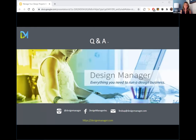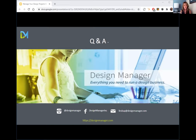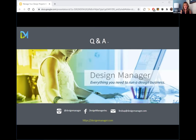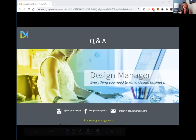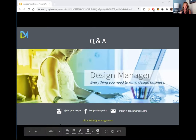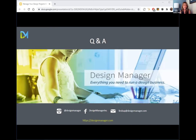Thank you so much, Lindsay and Casey, for being with us today. This was a lot of information — I hope everybody was able to take a lot of notes. We are recording this, so if anyone would like to go back and review it, it will be living on our ASID New Jersey YouTube channel. Thank you both for sharing this with us, and thanks for the discount. Reach out to me personally — I'm more than happy to answer any questions. We will see you next Tuesday at four o'clock. Have a great day.